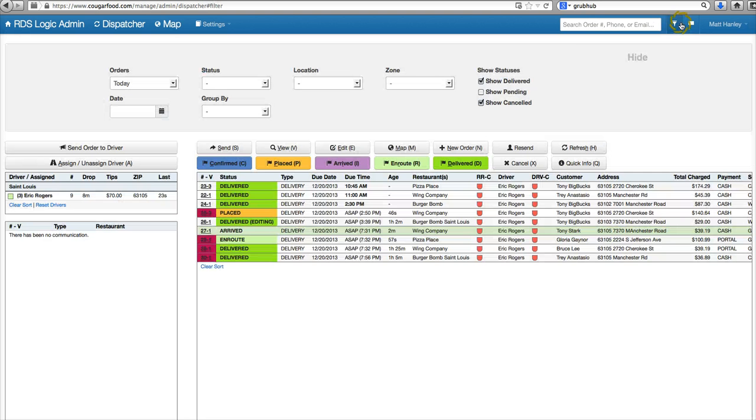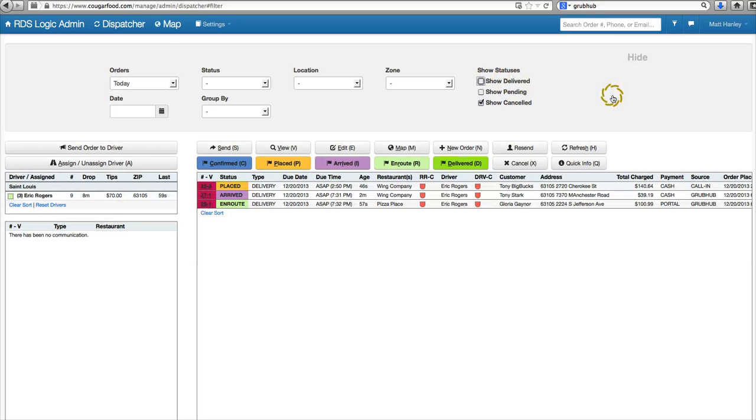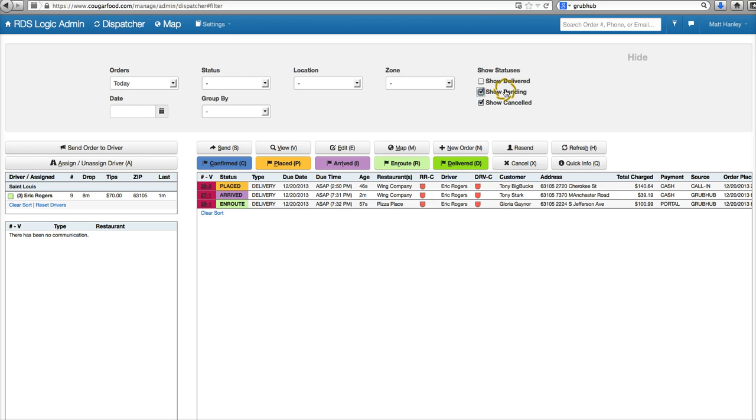We can filter through orders up here, show delivered or don't show delivered. We have pending orders - those are orders where customers are putting in information to the software and then back out. It catches that and sends us information, letting us know that somebody's in the process but has left. We call them up to see if they could use any help getting the order through.